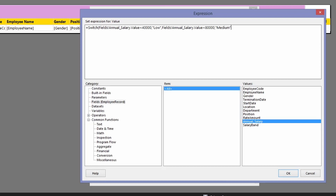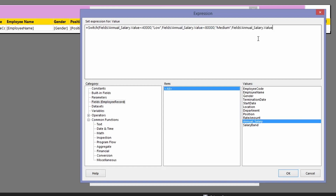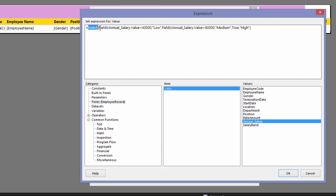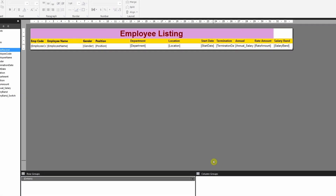Add a comma again for the next condition. You could write: if annual salary is greater than or equal to 80,000, then 'high'. However, there's an easier way — instead of writing the last condition explicitly, you can simply type 'true'. This tells the SWITCH function that if none of the previous conditions are true, the last clause (true) outputs 'high'. Click OK.